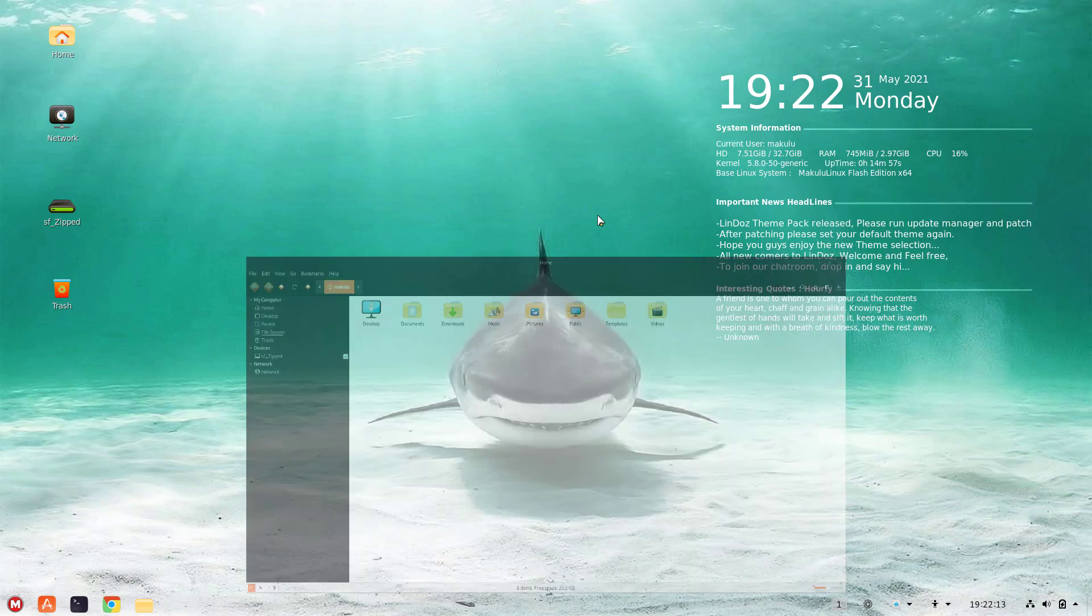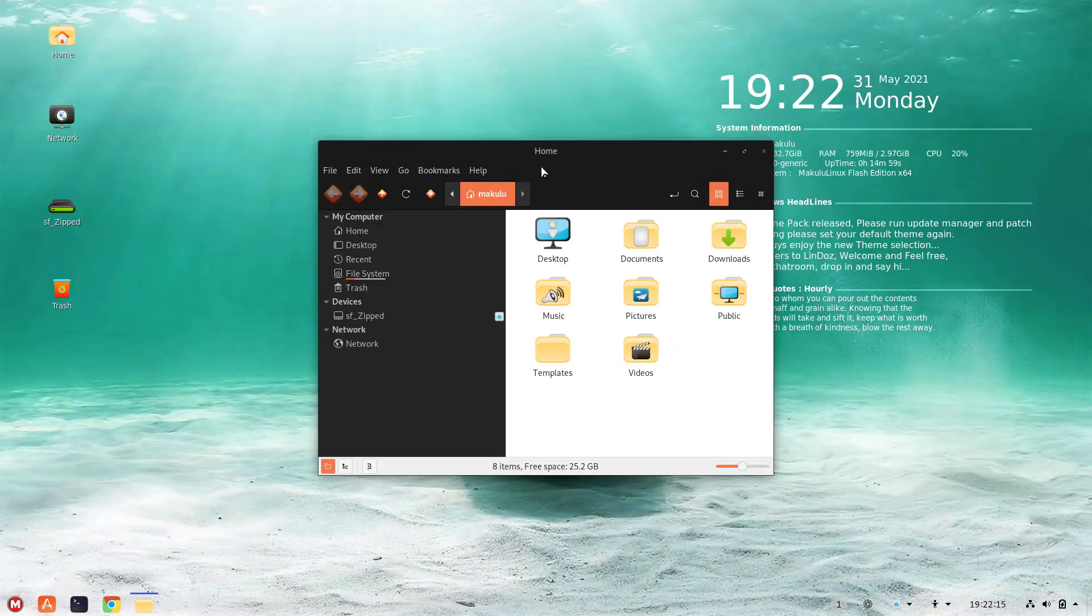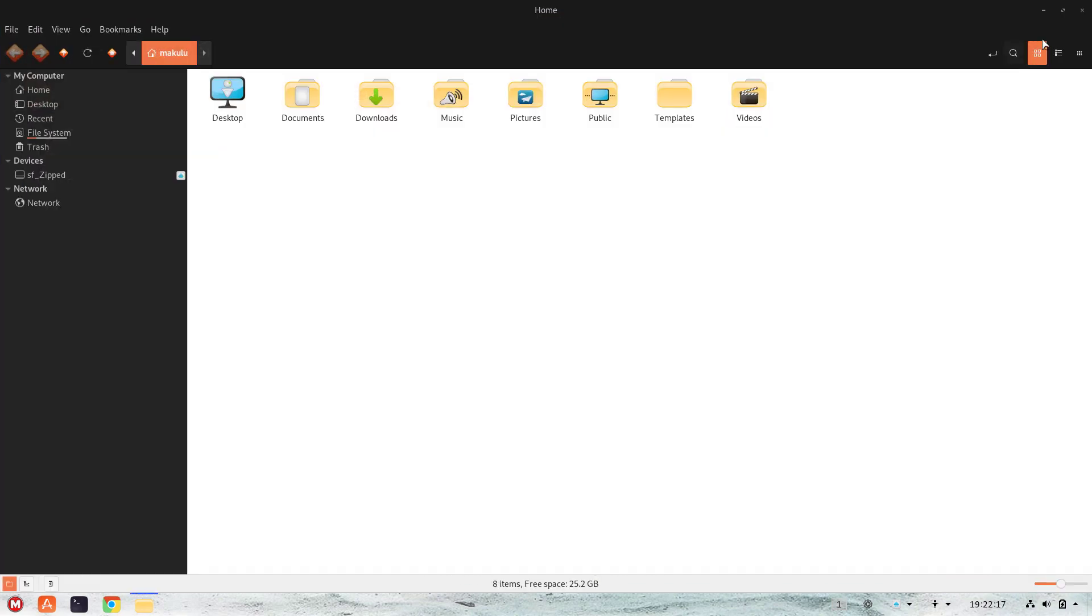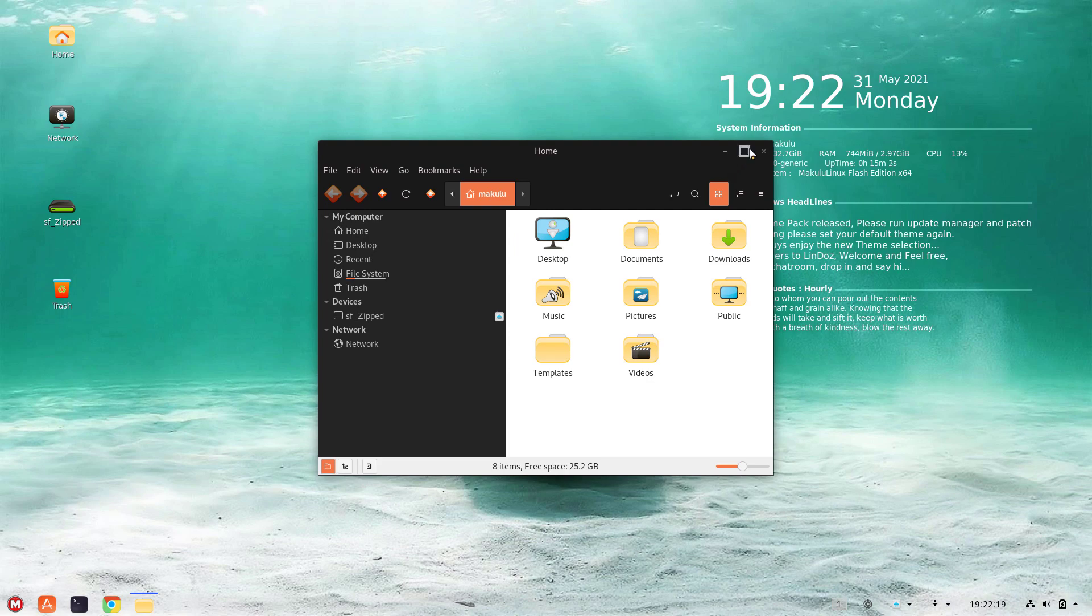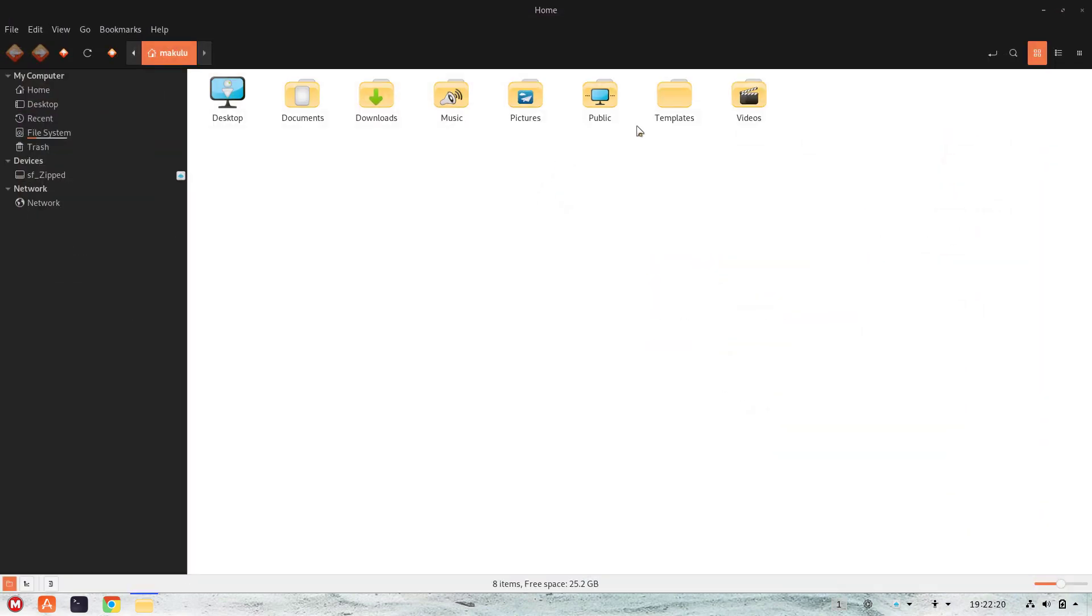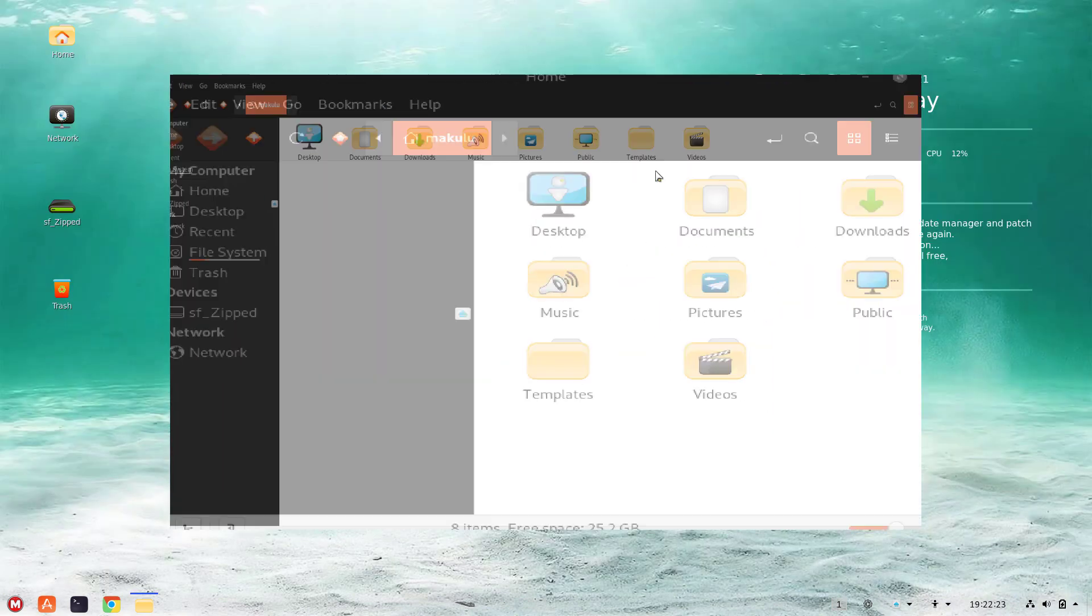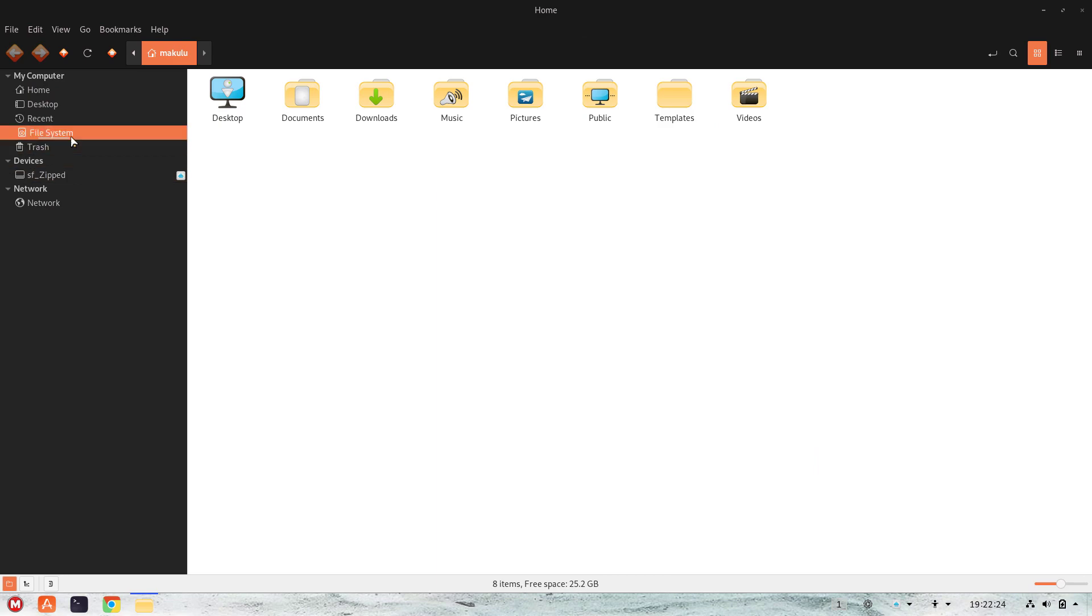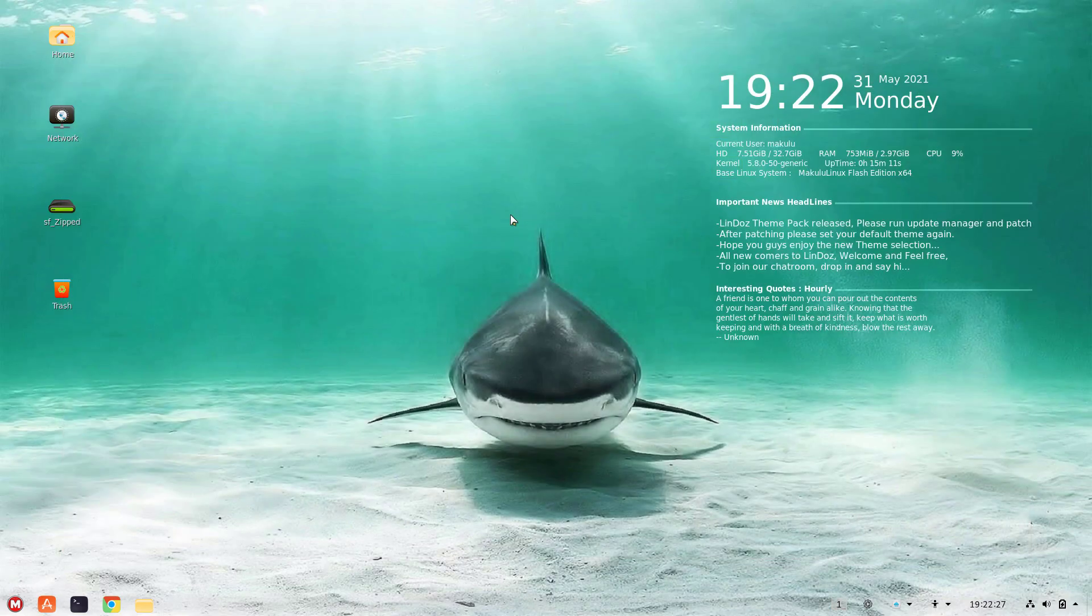So last year, we did no releases because of COVID. Well, virtually none. I think we only did one. And this year, we're going to be doing a whole bunch. So you guys better get ready for that. It's going to be an exciting year.